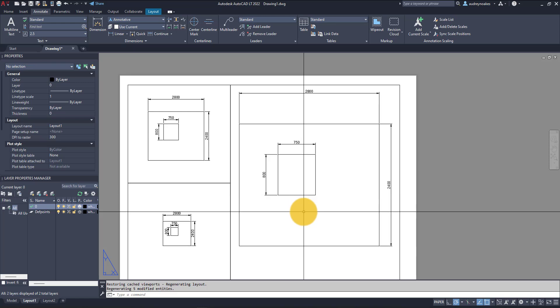I hope that helps explain the difference between annotative objects and what the annotation scale is.